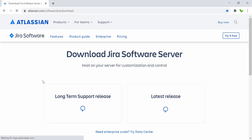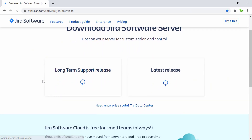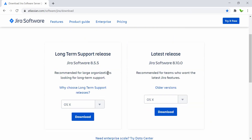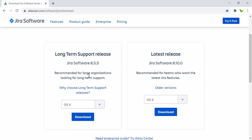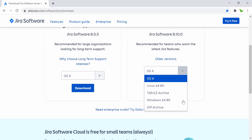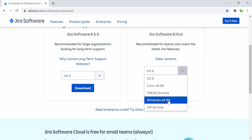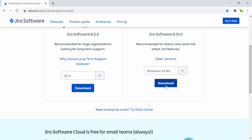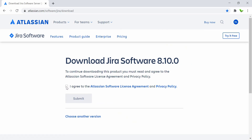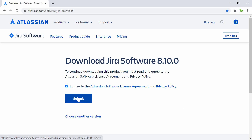When you click on the download link, you'll see two options. One is the Long-Term Support release, version 8.5.5, recommended for large organizations. The other is the latest release, version 8.10.0, recommended for teams who want to try the latest Jira features. I'll go with the latest one and select Windows 64-bit, then click the Download button and agree to the license agreement and privacy policy.